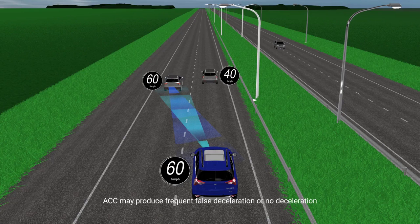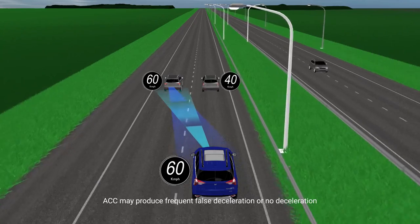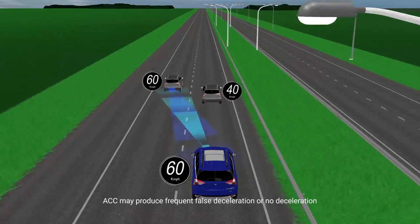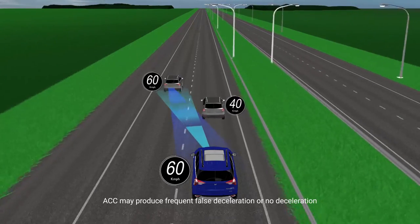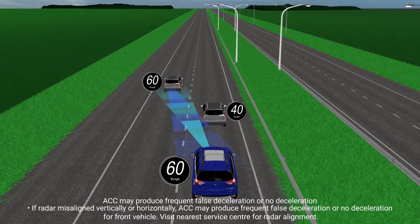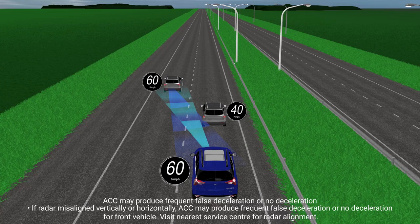ACC may produce frequent false deceleration or no deceleration. If the radar is not aligned vertically or horizontally, ACC may produce frequent false deceleration or no deceleration for the front vehicle. Visit the nearest service center for radar alignment.